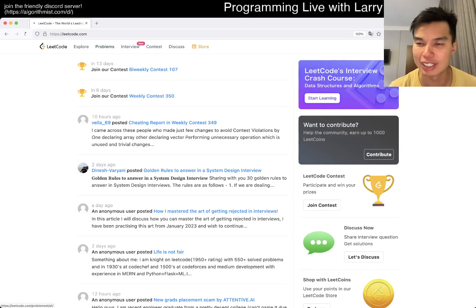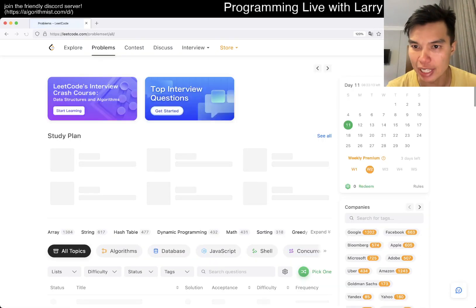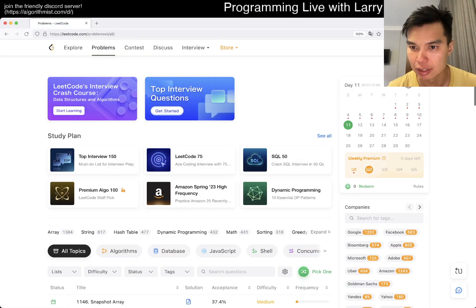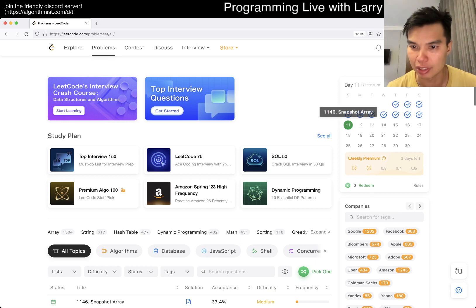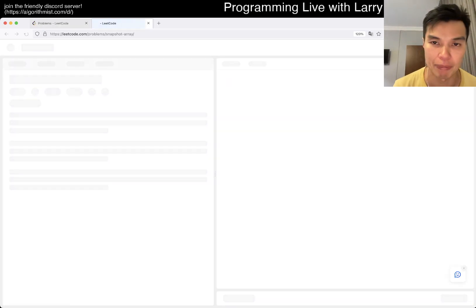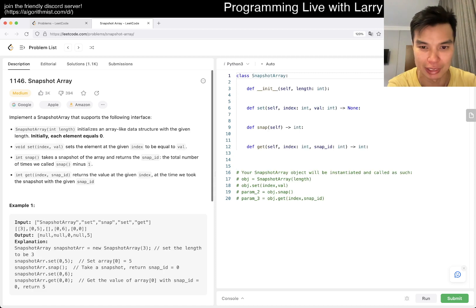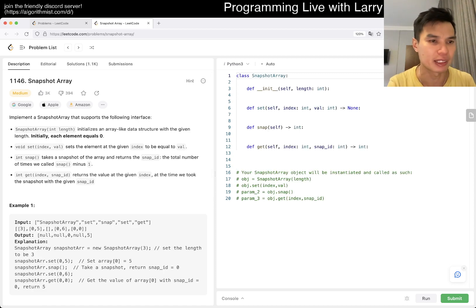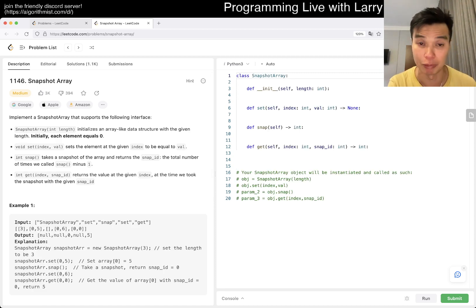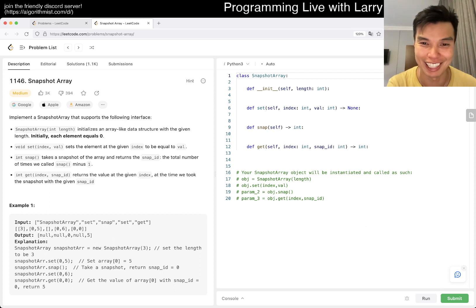Hey everybody, this is Larry. This is me trying to do day 11 of the LeetCode daily challenge. Hit the like button, hit the subscribe button, join me on Discord. Let me know what you think about today's problem. I haven't done this one before, and I'm a little bit late today. It's been a long day traveling.